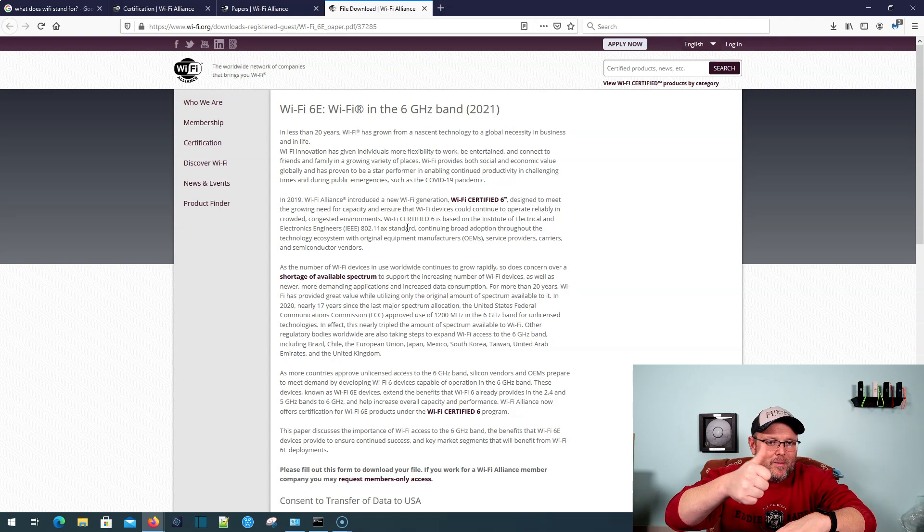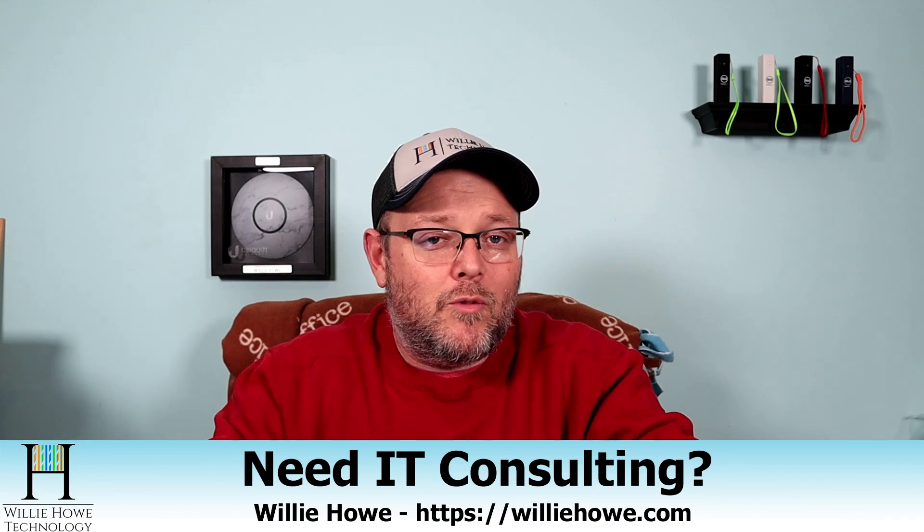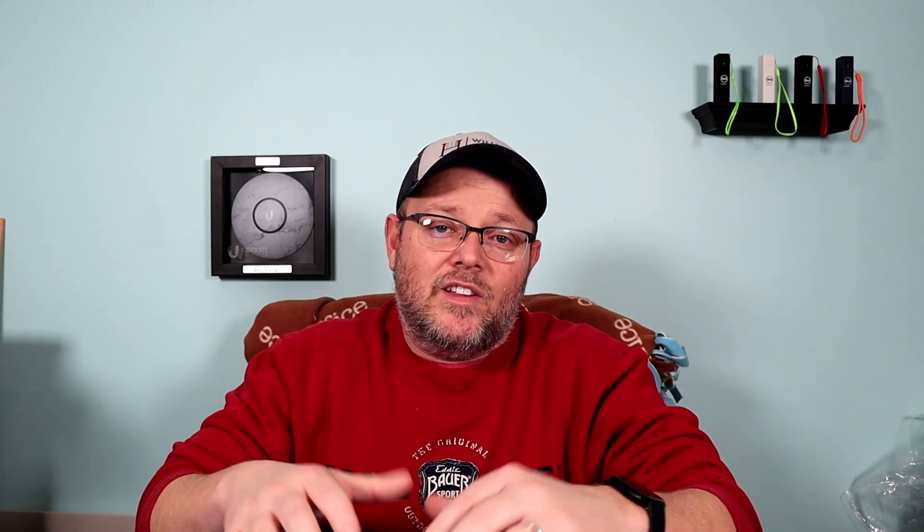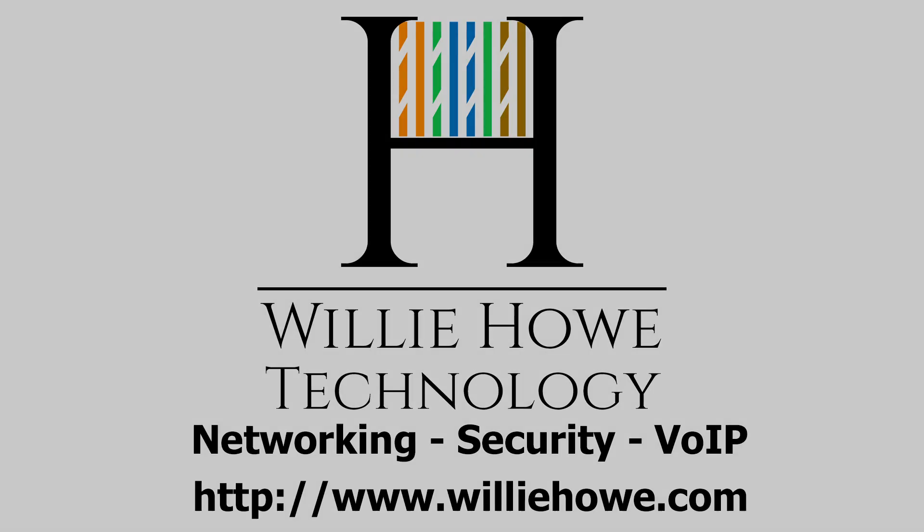So if you like this video, give me a thumbs up. Please comment, subscribe, follow me on Twitter and Instagram. If you need that IT consulting, go to williehow.com, fill out that contact form and someone will be in touch with you as soon as possible. If you'd like to use our affiliate links to support the channel, they are all down below. They don't change your price, but they do kick a couple bucks over the channel. Once again, I'm Willie. I want to thank you for being here. And as always, I'll see you in the next video. Thank you.